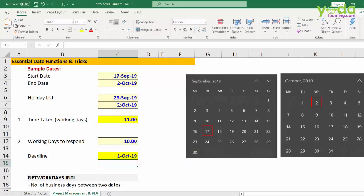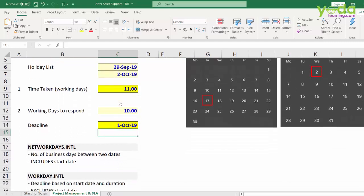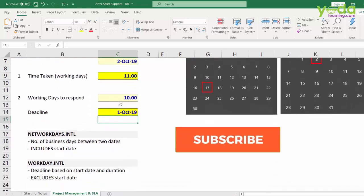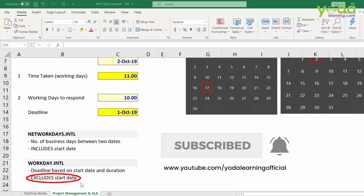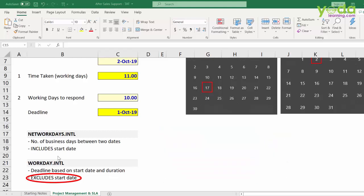Now, do keep in mind that workday.intl excludes the starting date from its computation, while networkdays.intl includes the starting date. What does it mean?